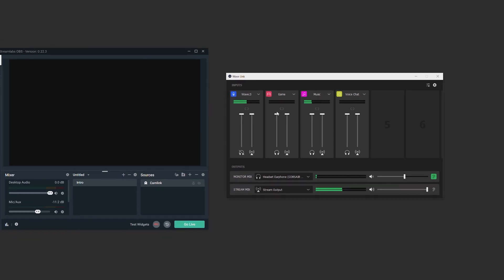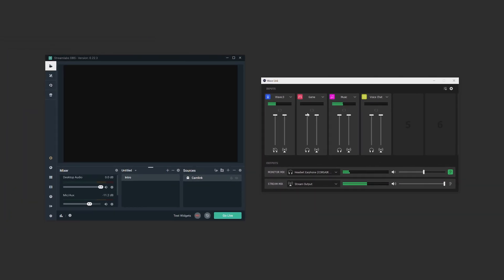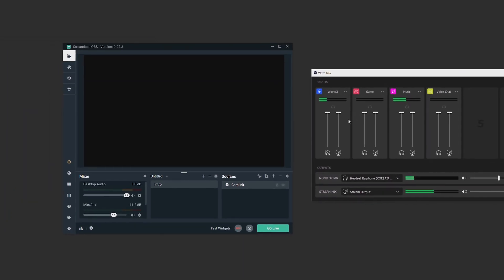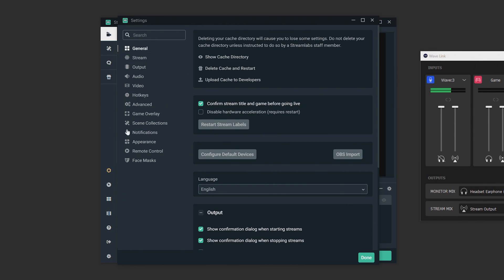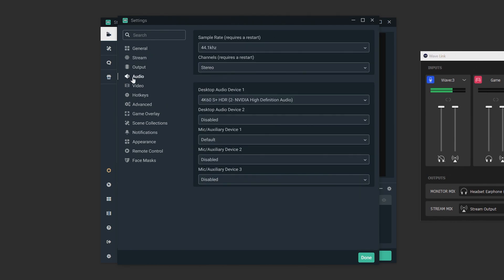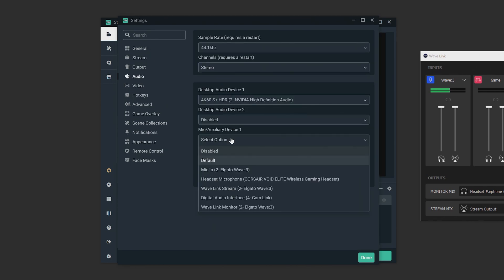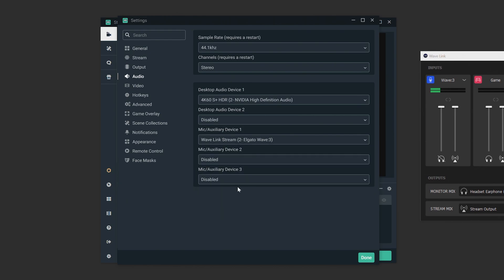Now for the stream output, we go to slobs. Click the settings icon at the bottom left and then click on the audio tab. Now you can select the dropdown menu for any of the mic auxiliary inputs and choose Wavelink stream. Then click OK.